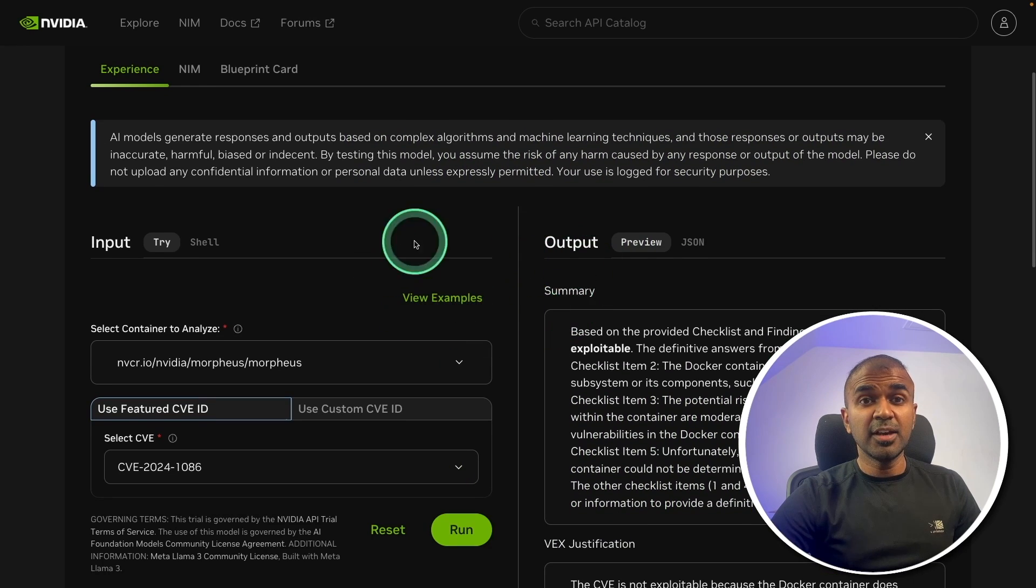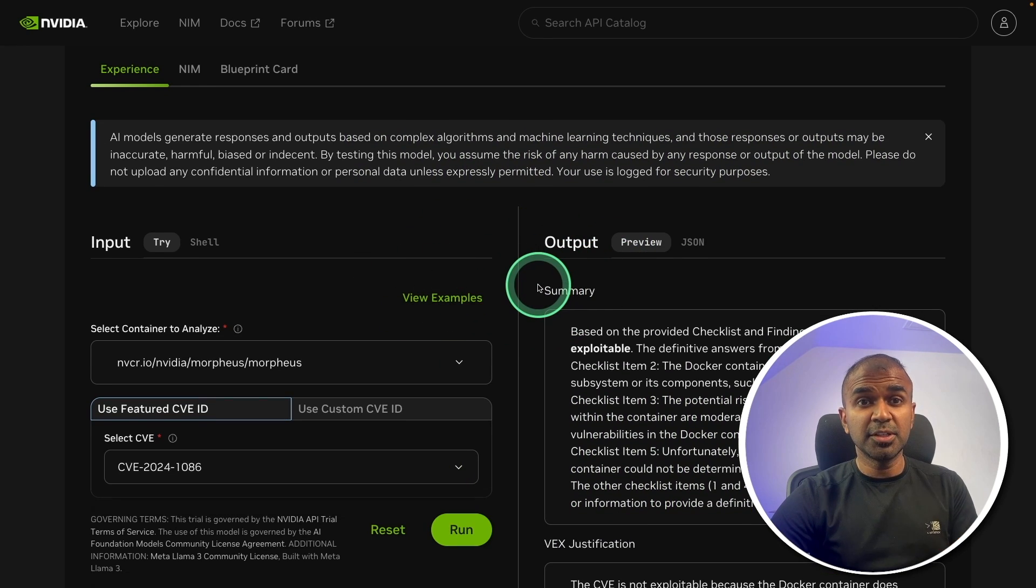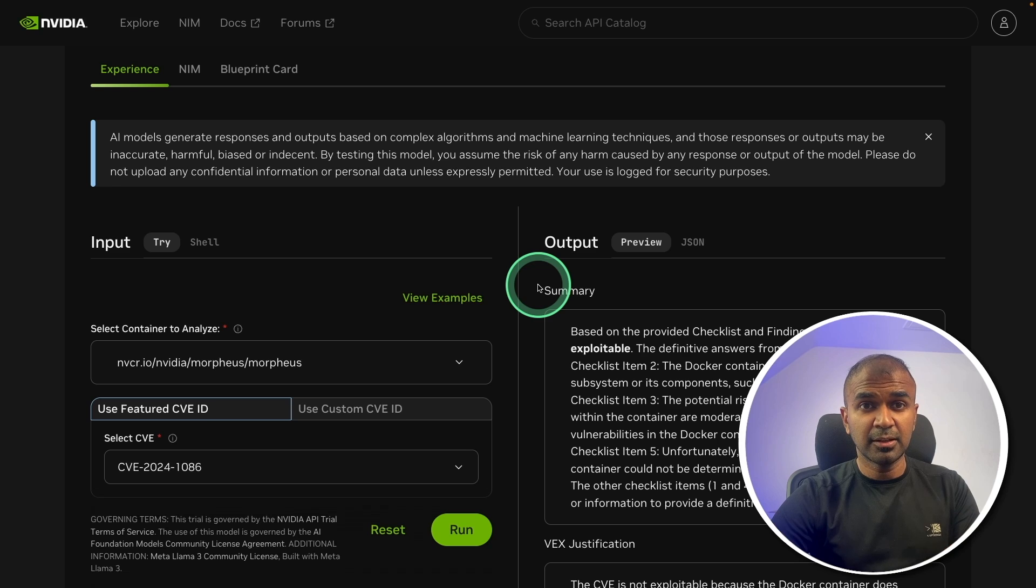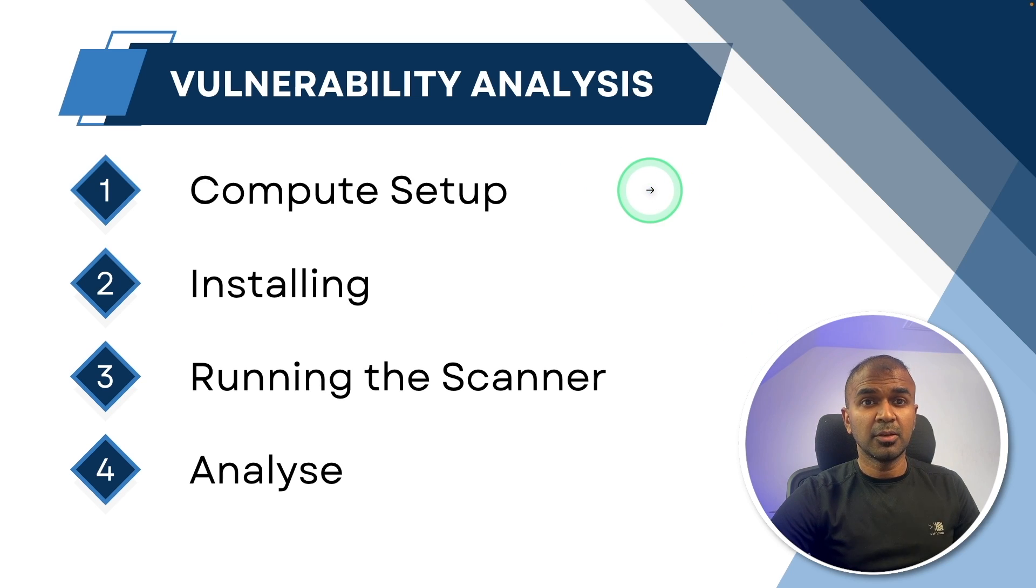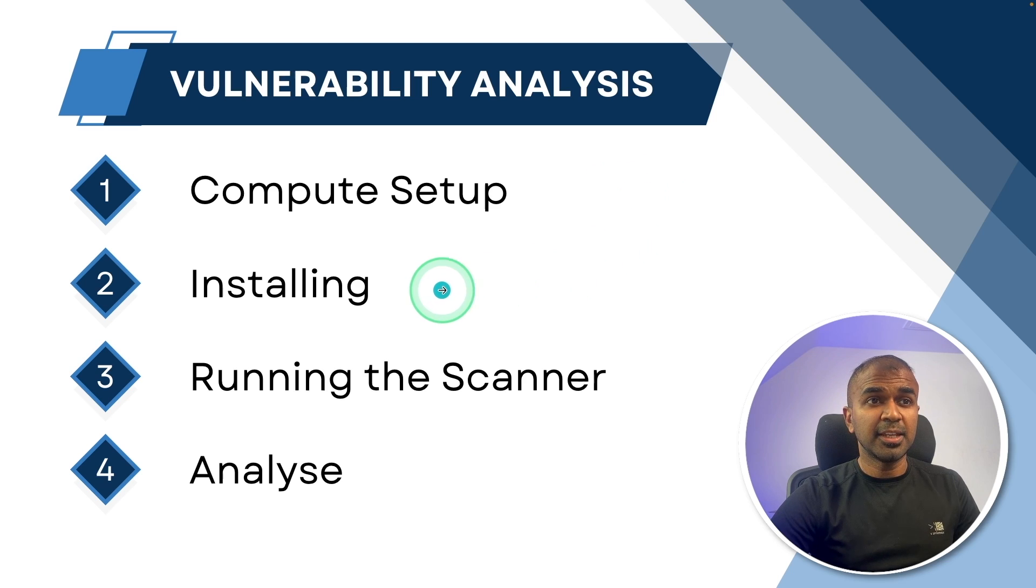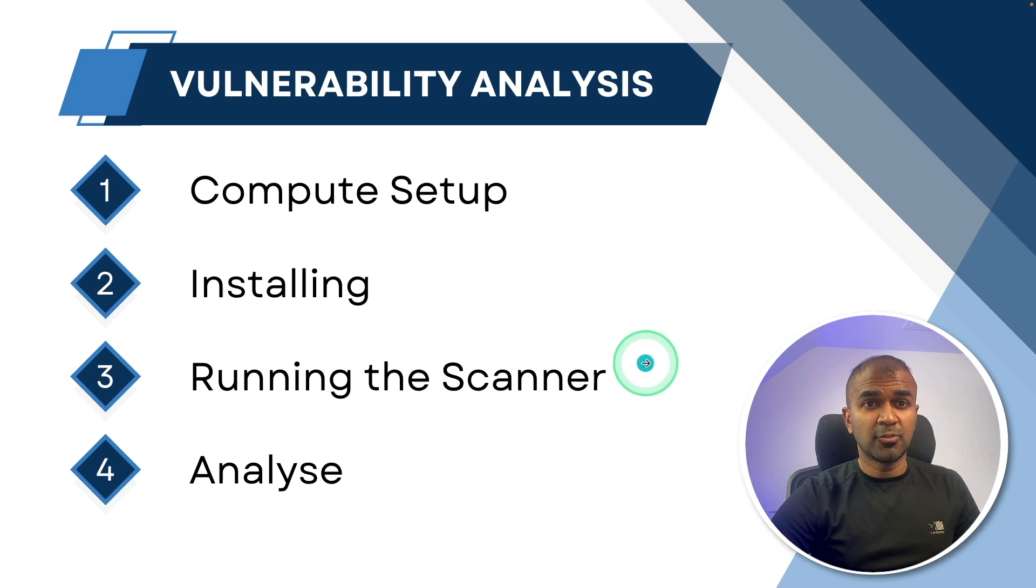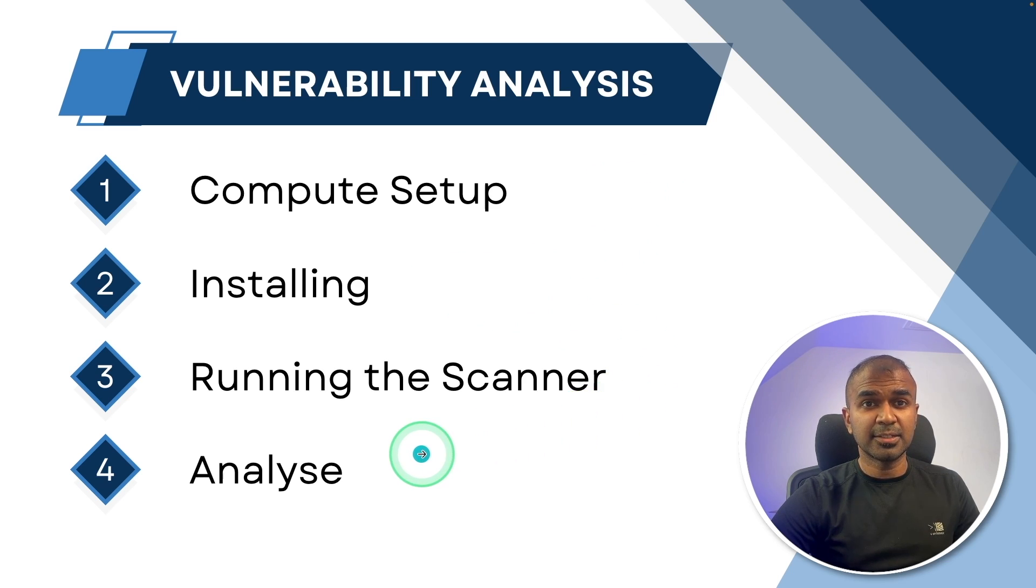And we are going to run this, deploy this in the cloud today. I'm going to take you through step by step on how you can set up the computer or the cloud server, then install the required packages, run the scanner and analyze.